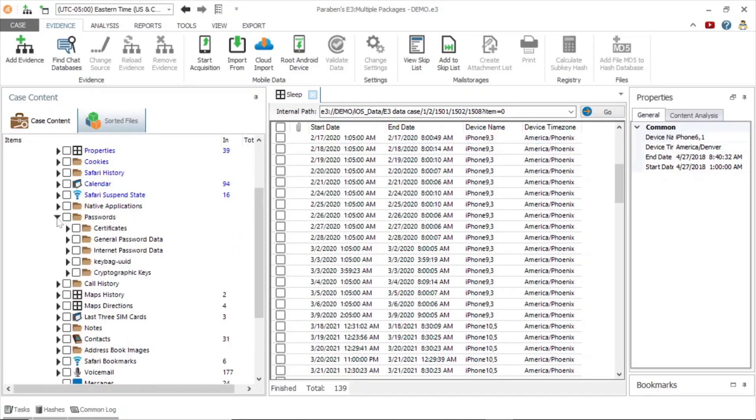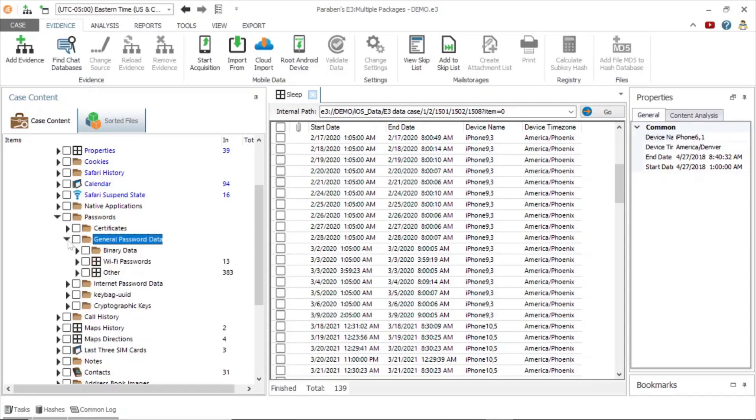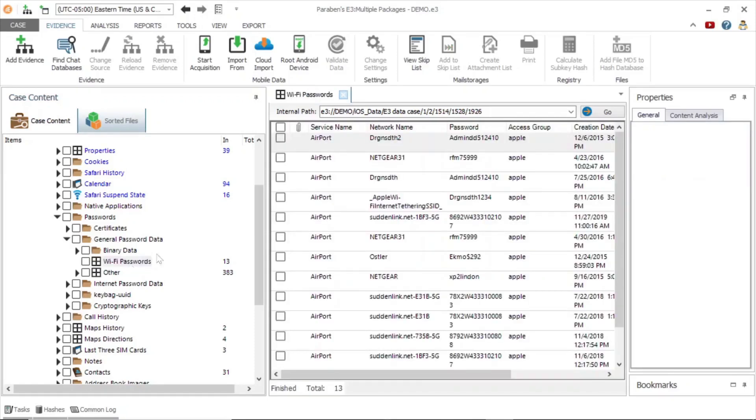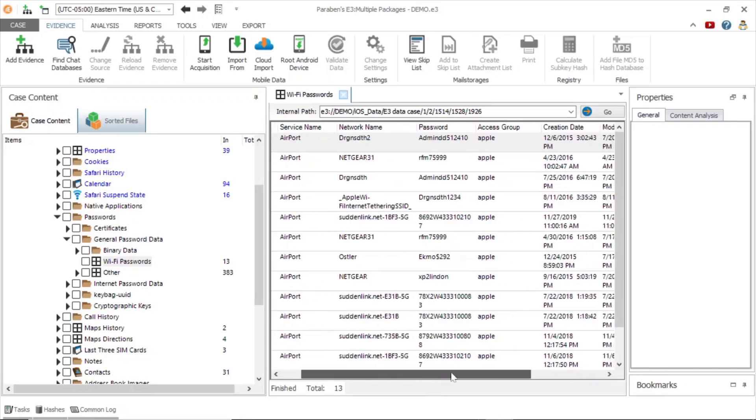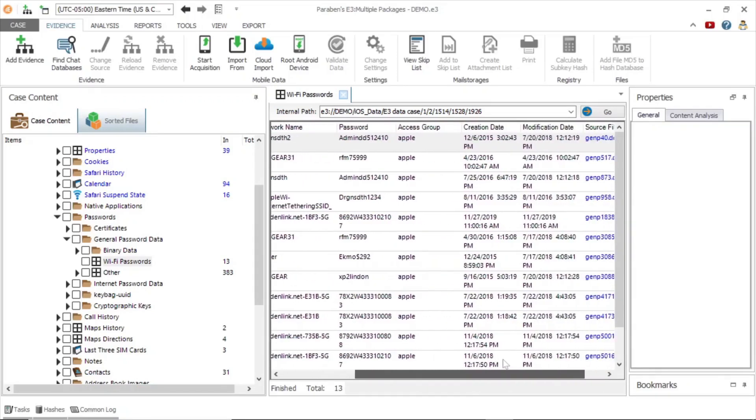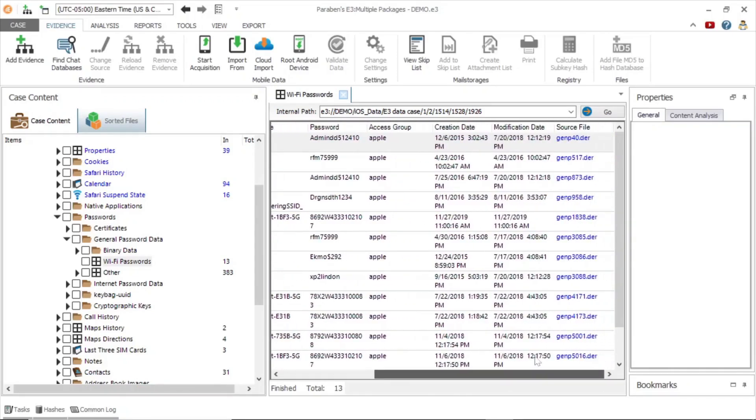We can also view stored passwords by examining the general password data folder. We can see a wifi password option. Click on it to view networks the device has connected to and view information such as network name, password, and creation date.